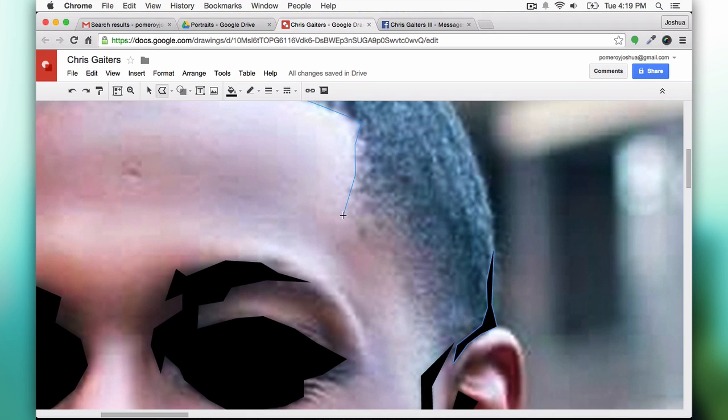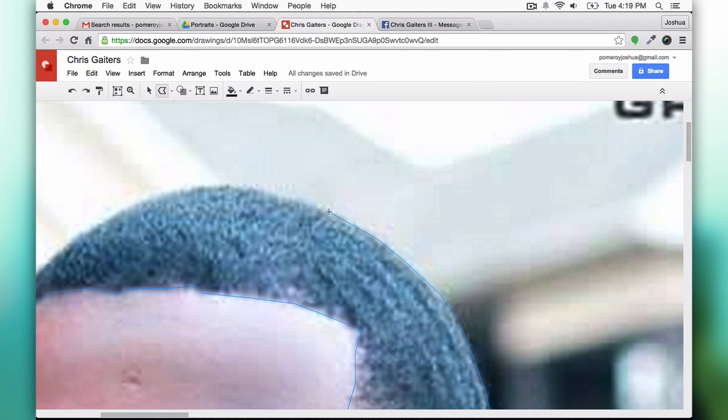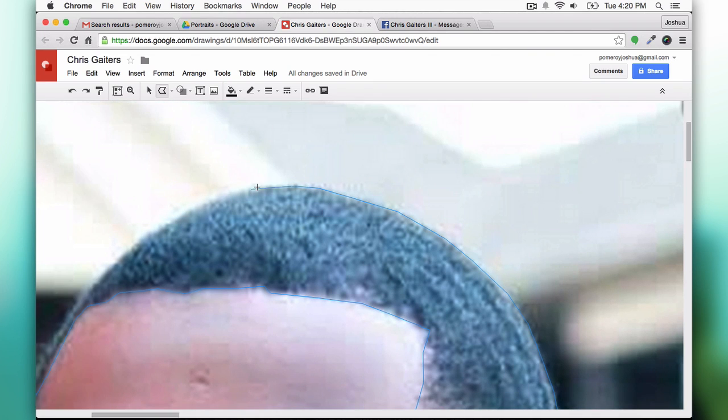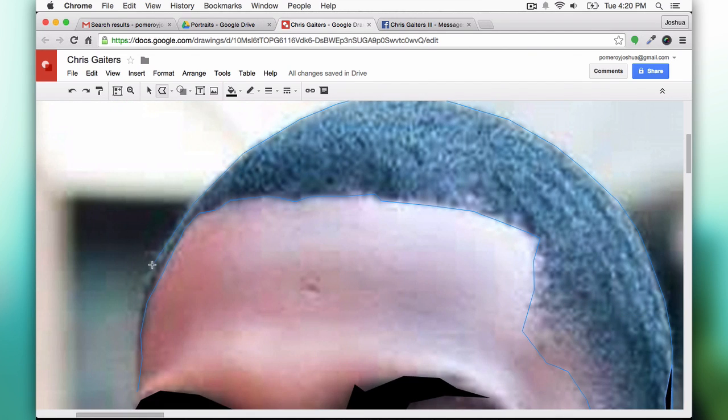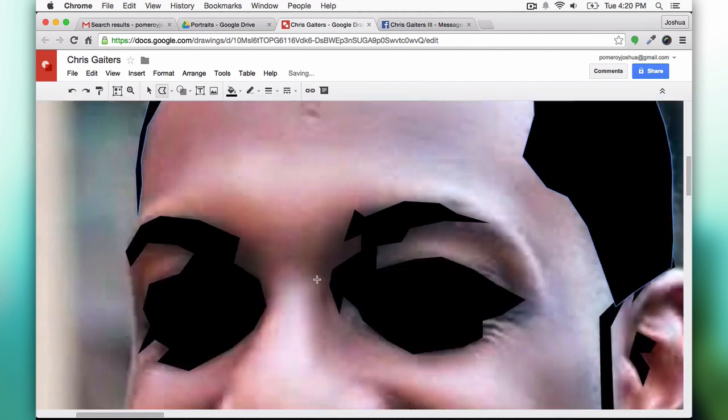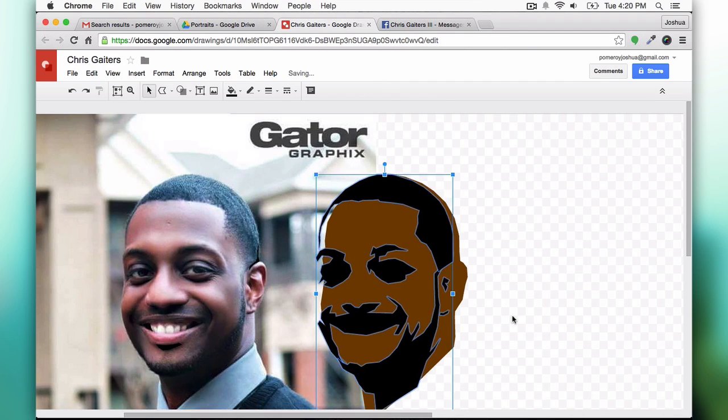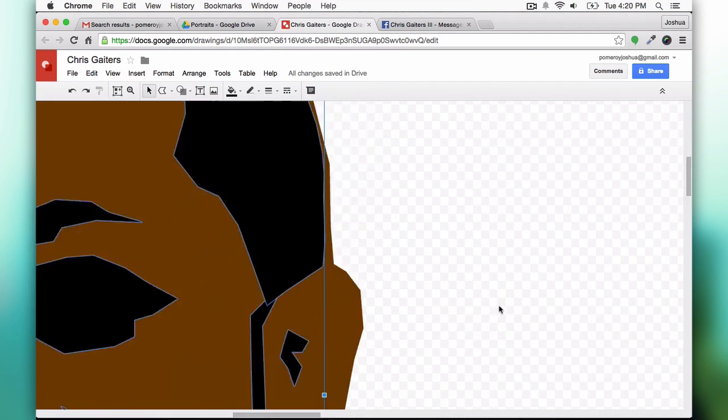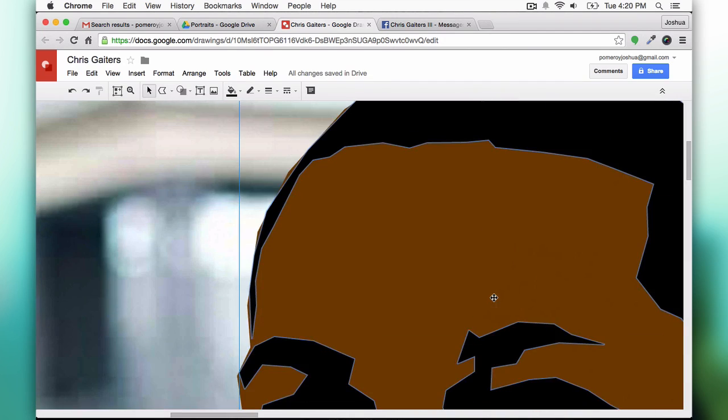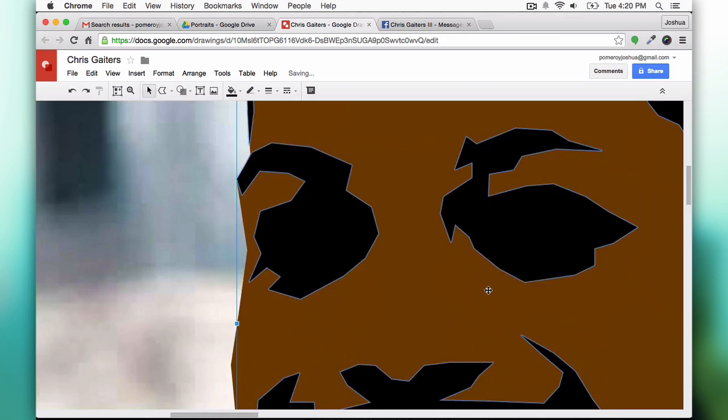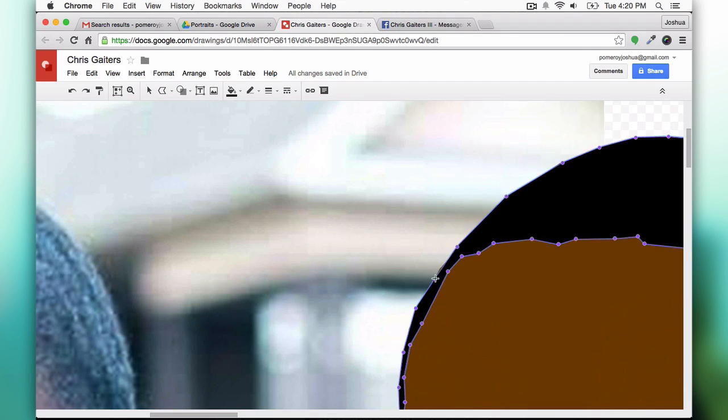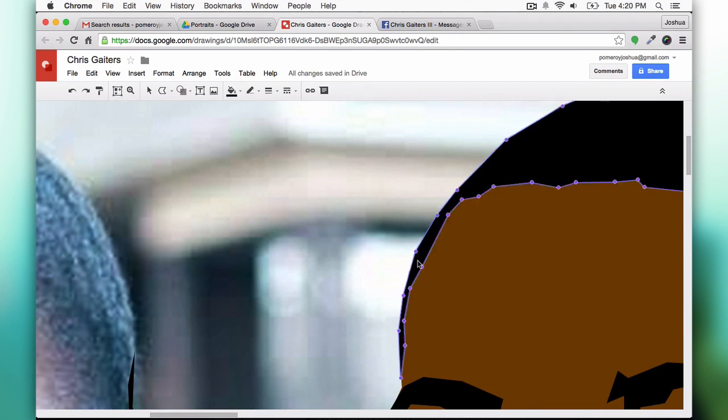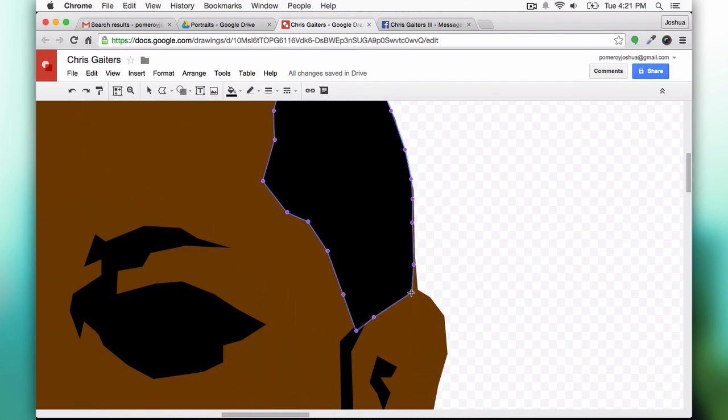I'm just using the polyline tool so there's no curves in this at all. There is a curve line tool and it only creates curves, so you don't get your pen tool like you're used to in Photoshop or Illustrator.